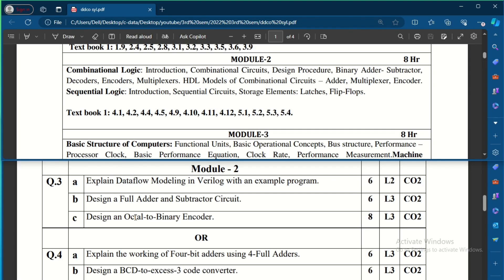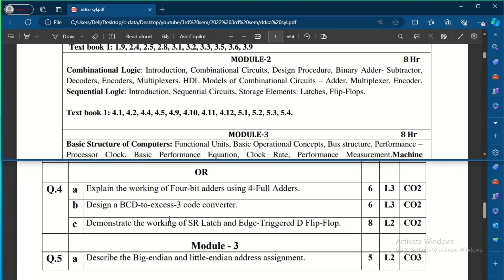The choice question is to explain the working of a 4-bit adder using four full adders — this is a ripple carry adder design. First write one full adder, then use it to design the 4-bit ripple carry adder. Also expected: design a BCD to XS3 code converter, and demonstrate the working of SR latch and edge-triggered D flip-flop. One question covers combinational circuits and one covers sequential circuits — latches, flip-flops, and basic storage elements.